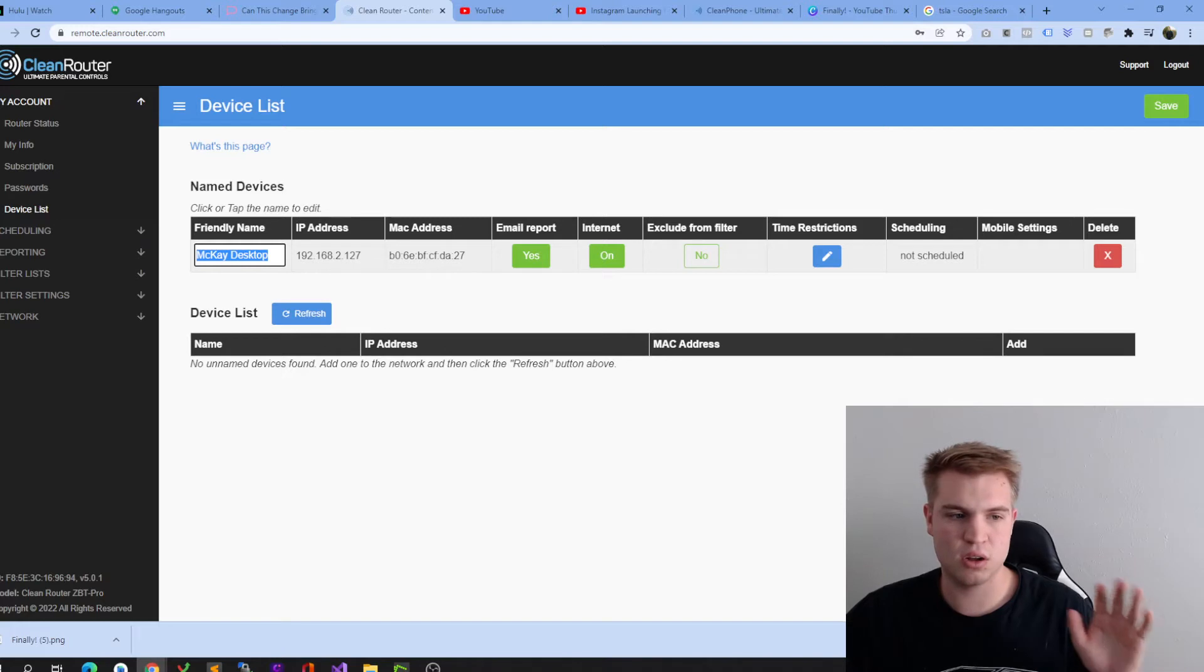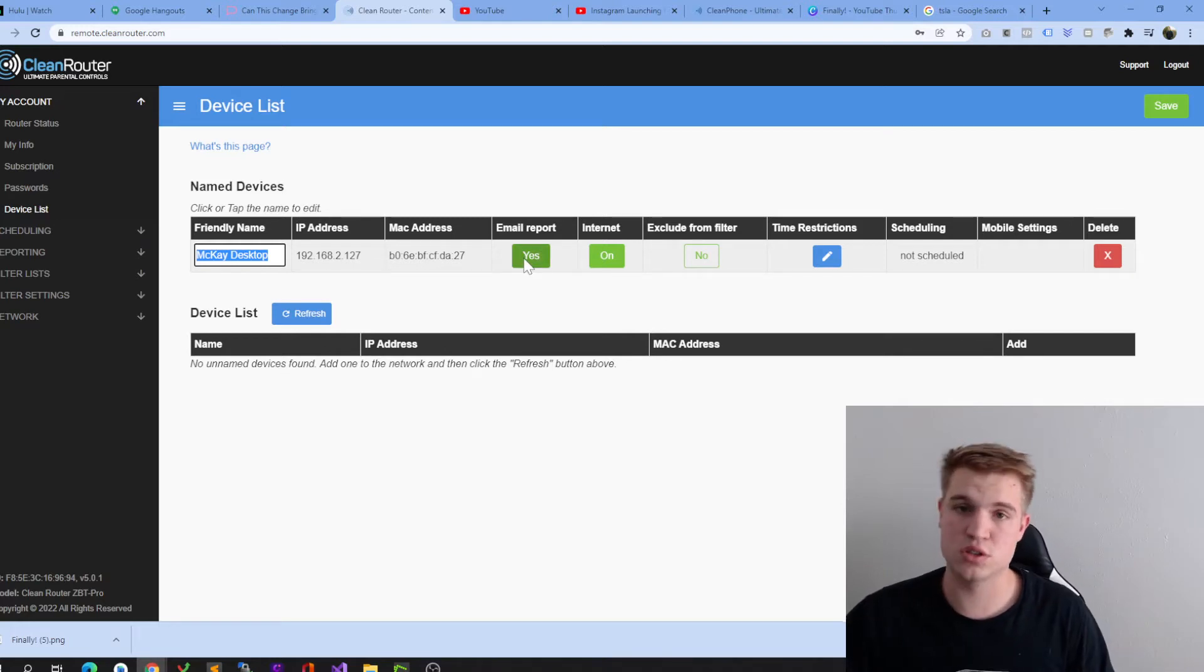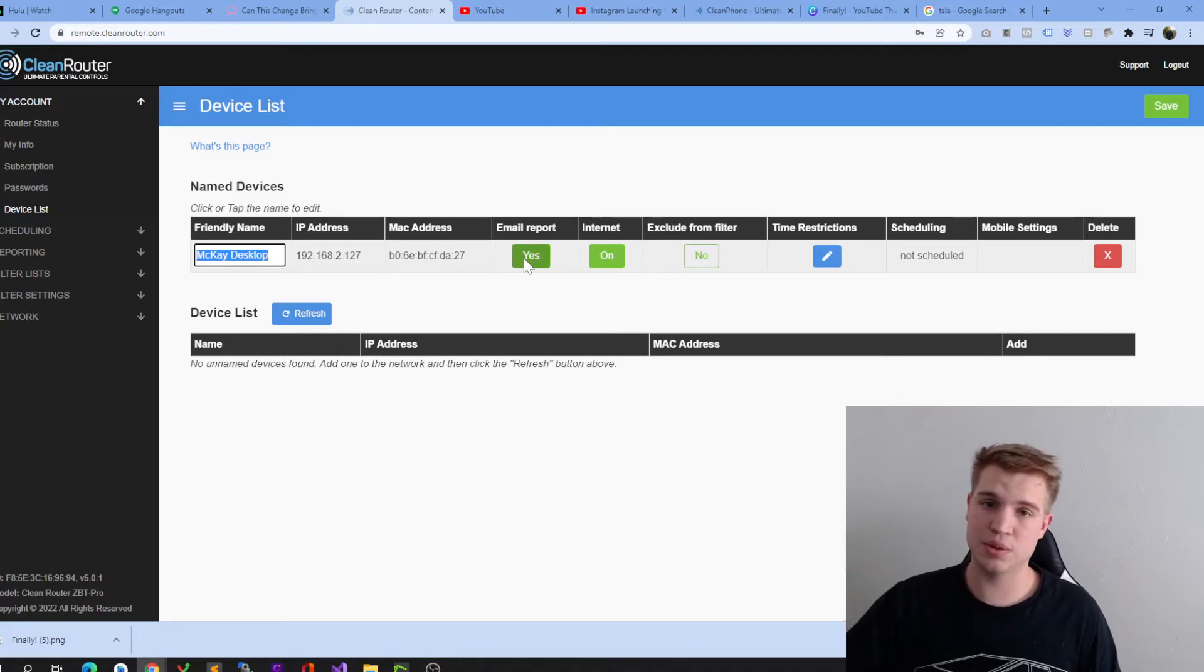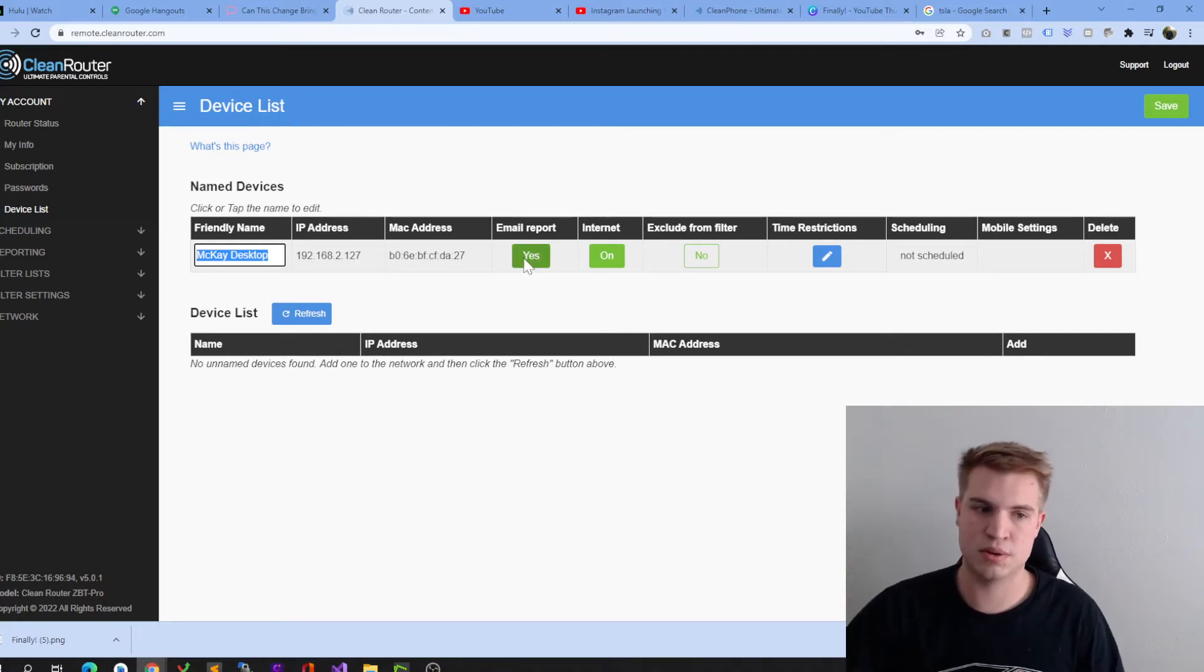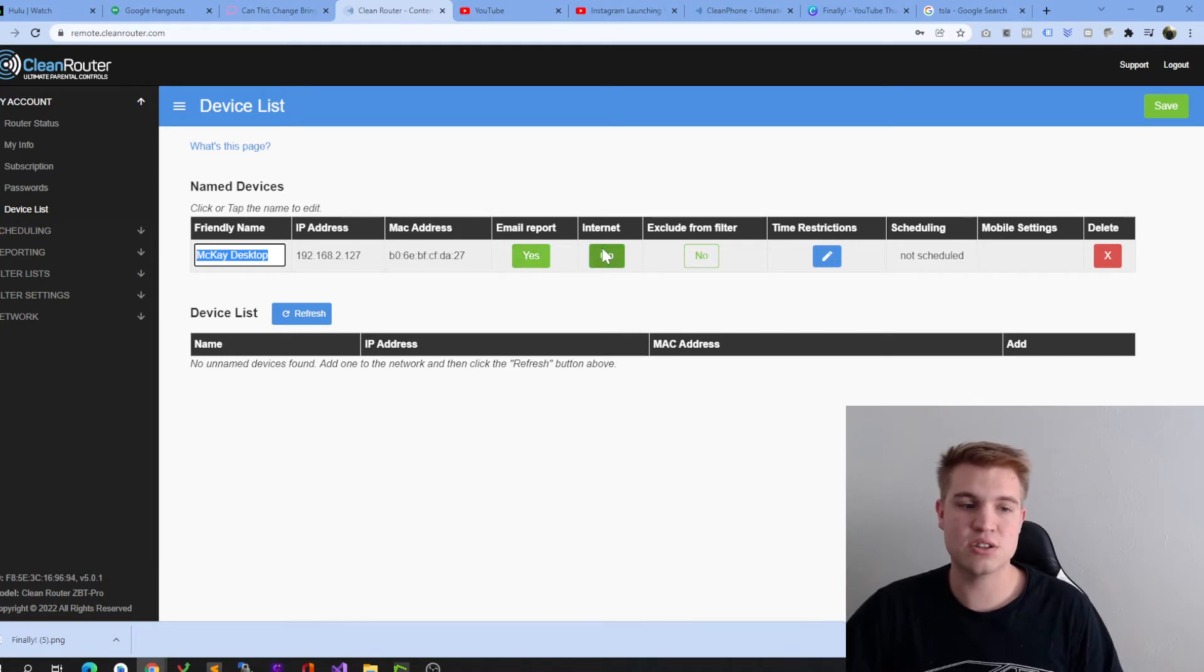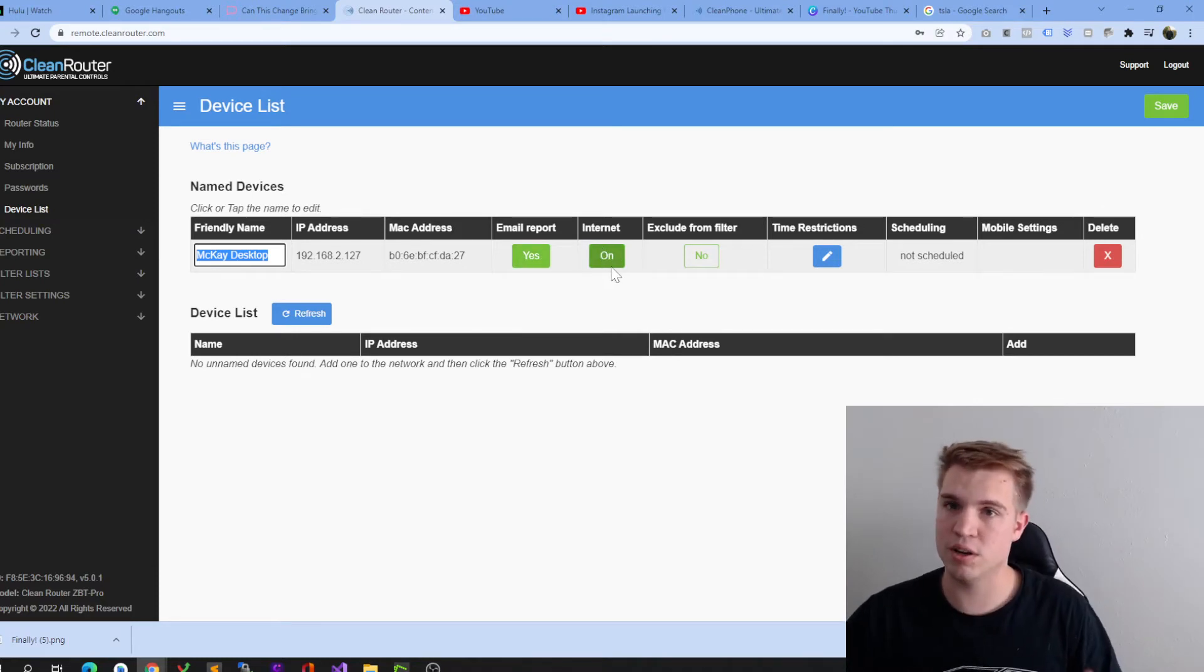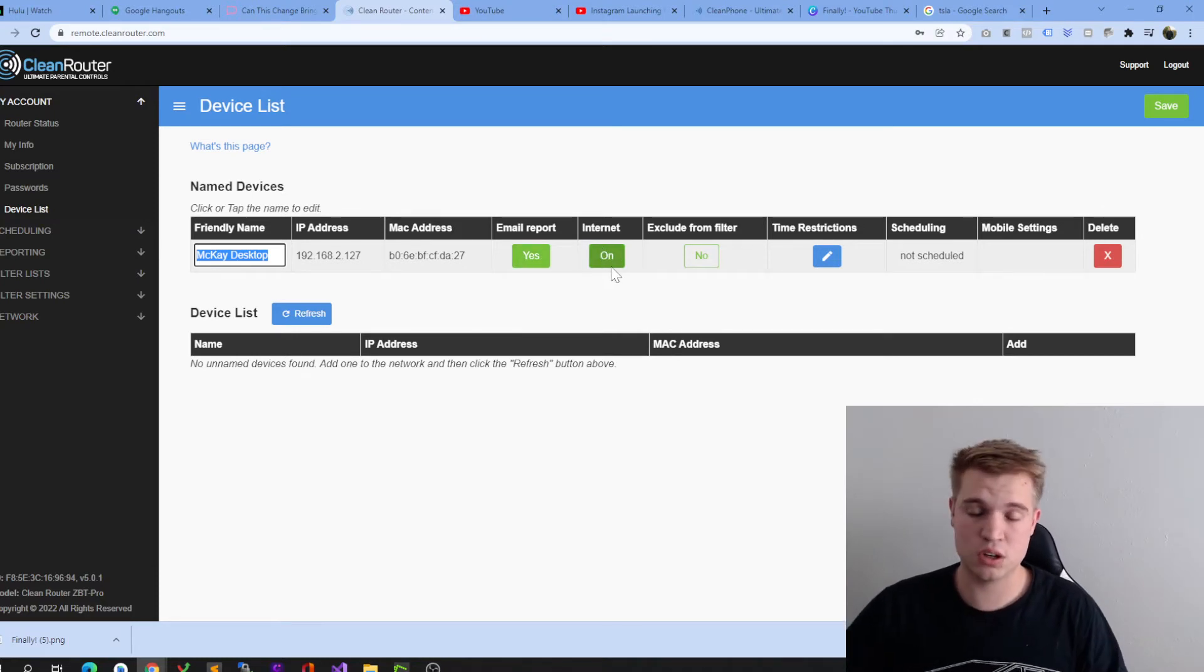All right, and you all of a sudden get all of these different things. You can turn on email reports, so every single day I will now get an email about exactly what I was searching on my computer. I can turn the internet on or off. If I were to click off right now, this video would turn off because the internet would turn off.